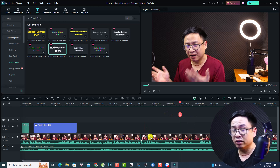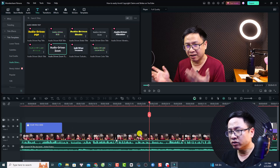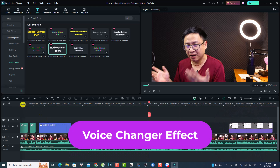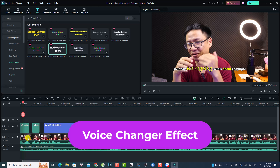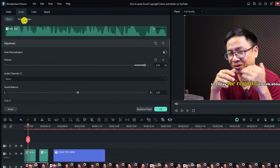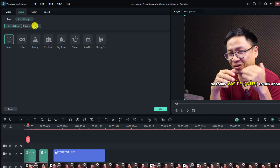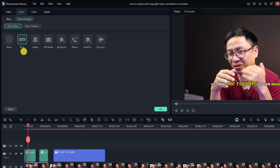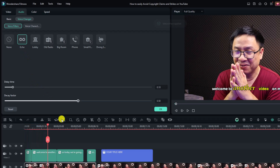The third new feature is the voice changer effect. To access it, double-click your video, then select the audio tab, and you'll see the new voice changer tab. It has voice filter and voice character options — these are audio effects that were previously in the effects tab. For example, you can select echo and download it.